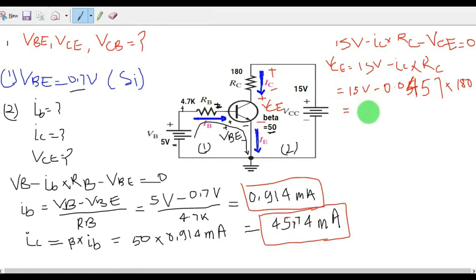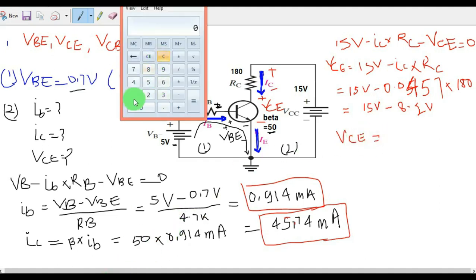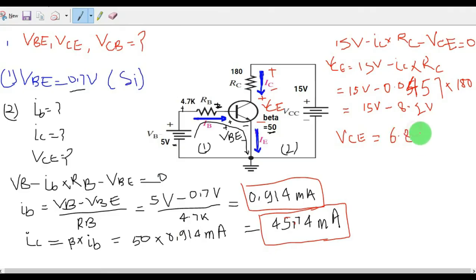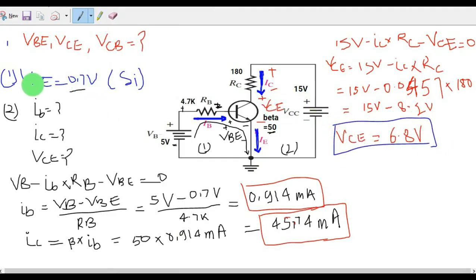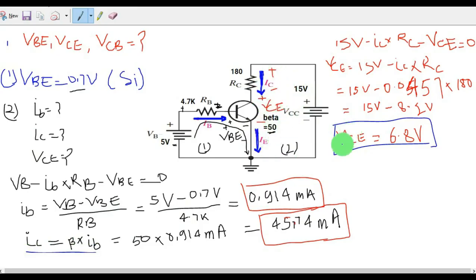So VCE = 15V − 8.2V = 6.8 volts. That is your second answer. To get VCE, you first calculated the base current IB, then the collector current IC using IC = beta×IB, then applied KVL on the collector-to-emitter loop and solved for VCE.